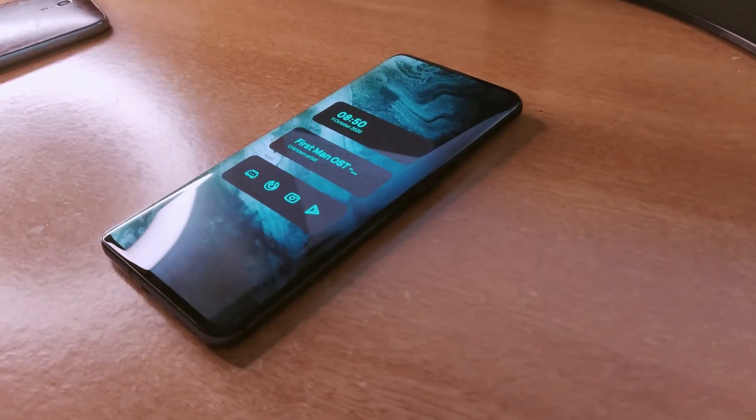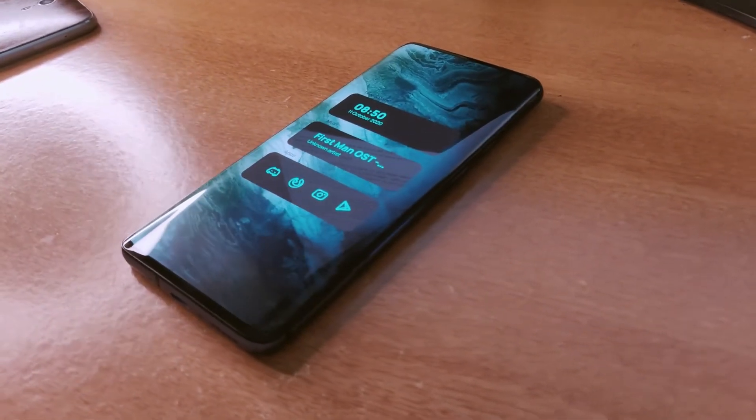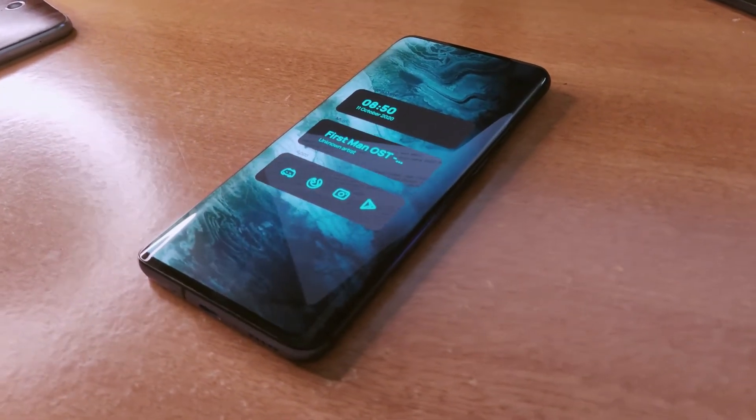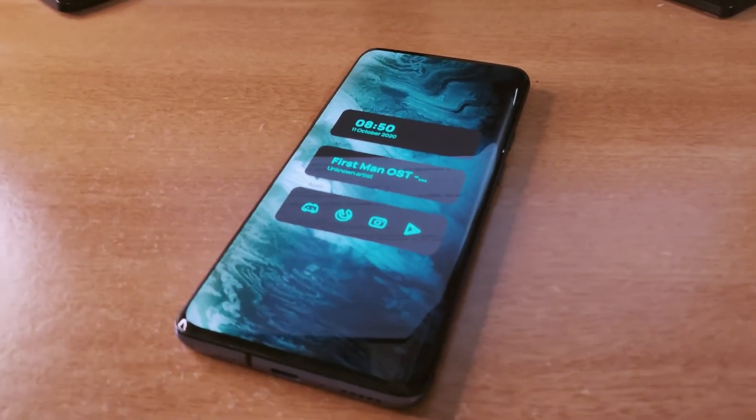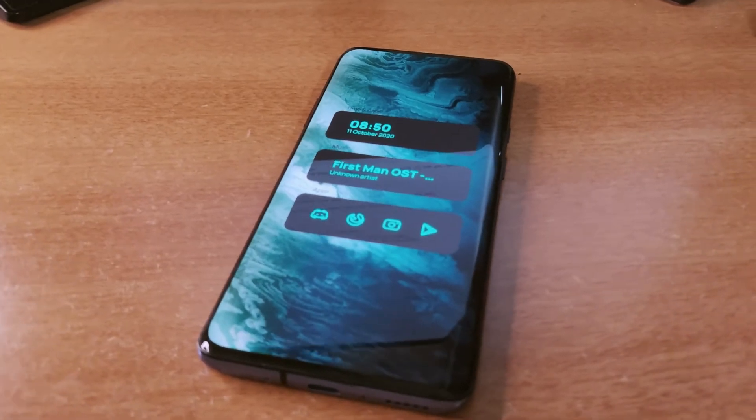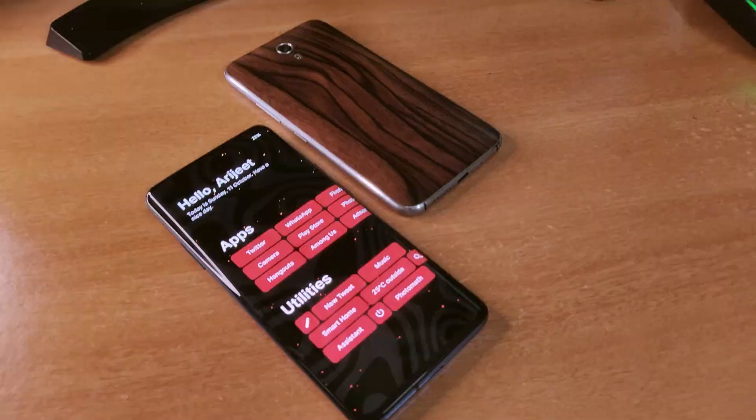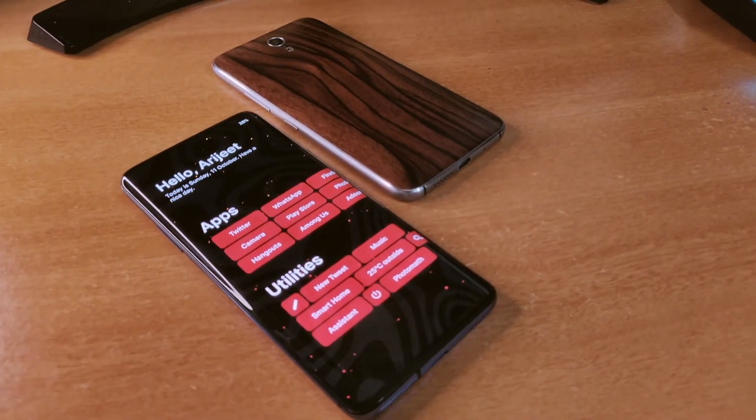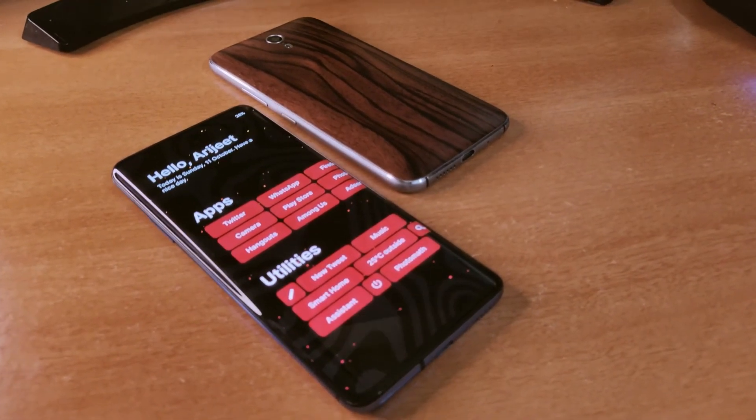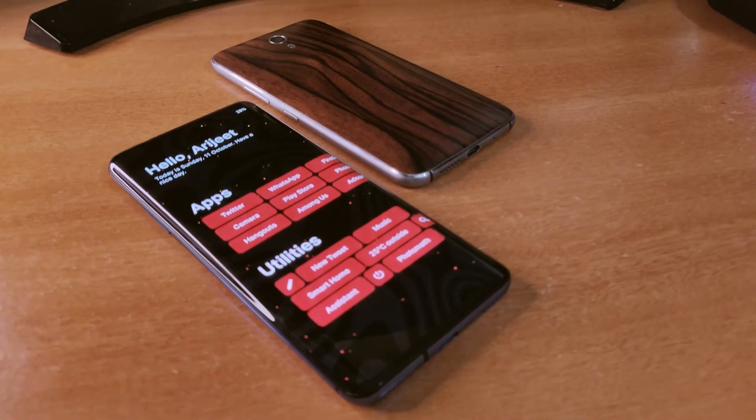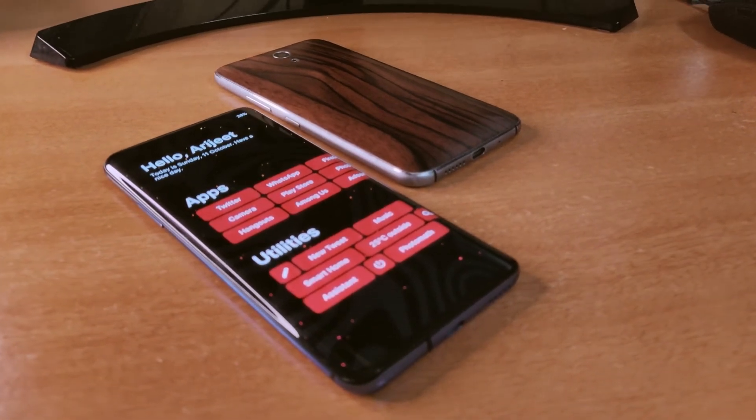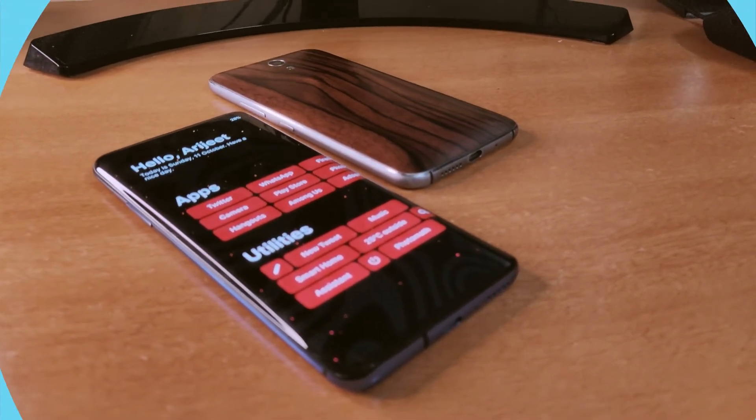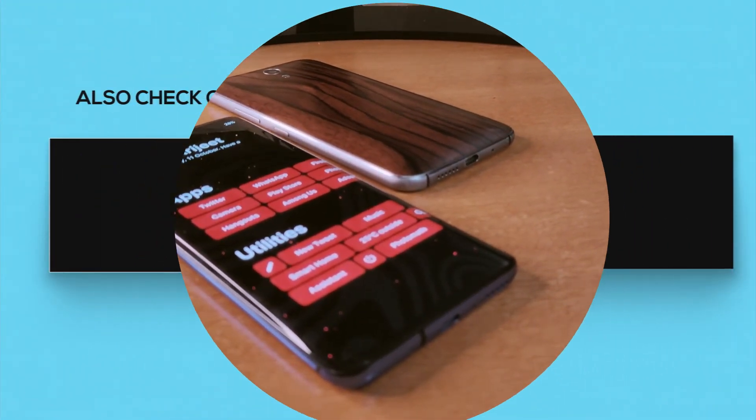So that's about it for this video. If you have any doubts or queries related to these setups, please let me know down in the comments. I will see you soon in my next video. Till then, stay safe and peace out.